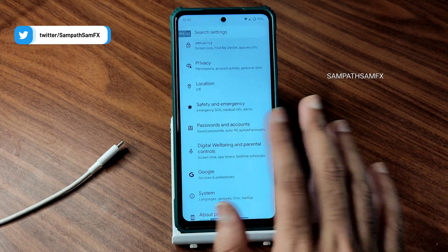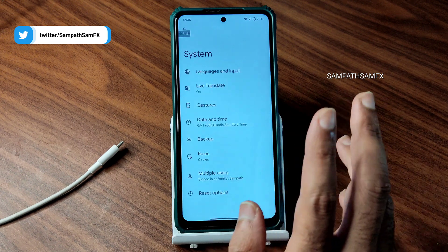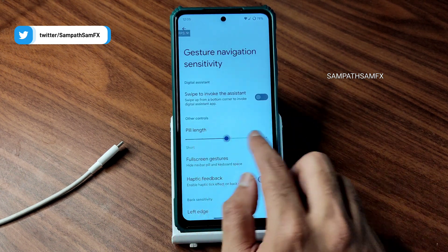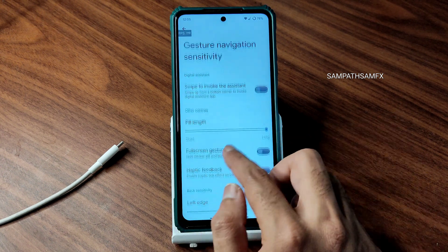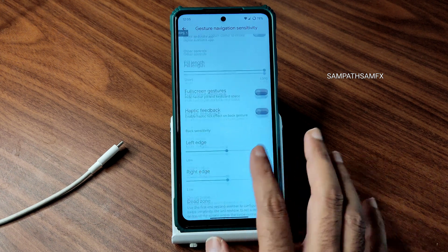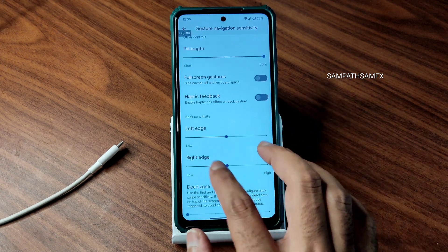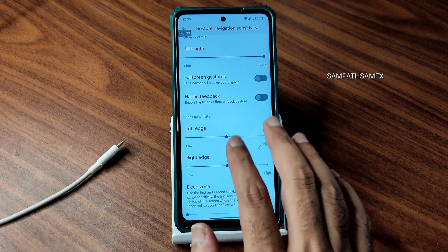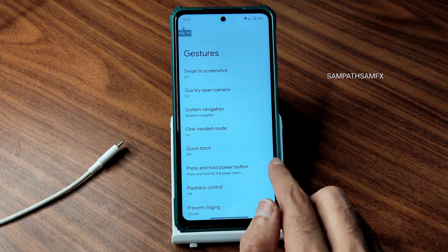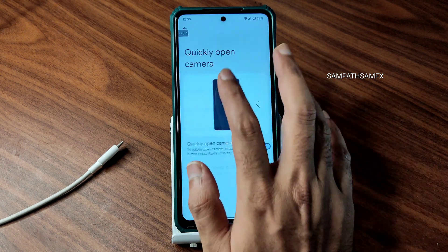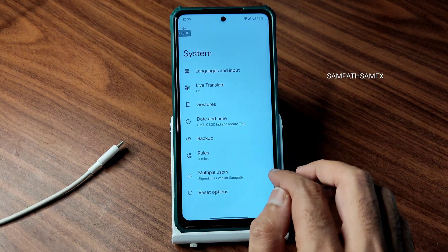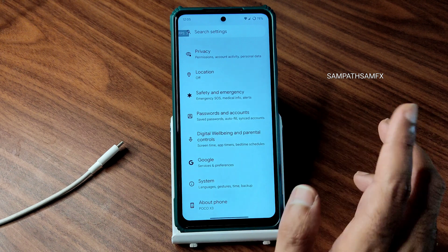Digital wellbeing is similar to Android 12 ROMs. In system navigation, gesture navigation has an option to increase or decrease the pill length, and pill radius is adjustable too. Other settings like dead zone and left/right edge sensitivity are available. Full-screen gestures can be enabled, or you can go back to the traditional three-button navigation. Quick torch, quick camera, swipe-to-screenshot, and three-finger screenshot gestures are also available.